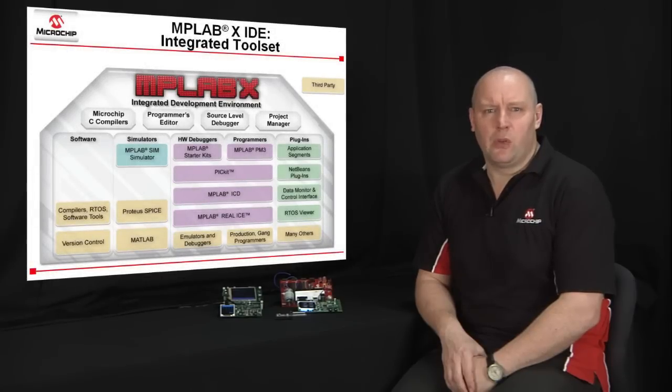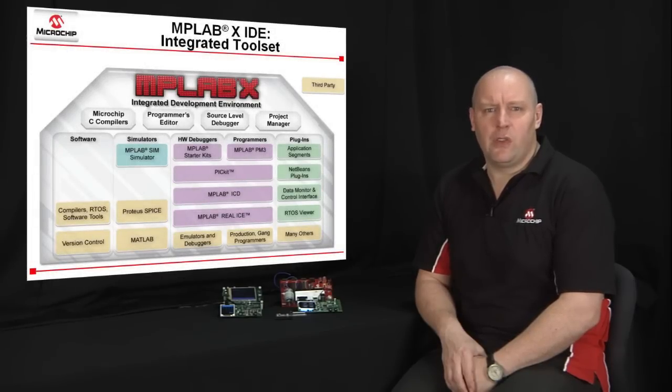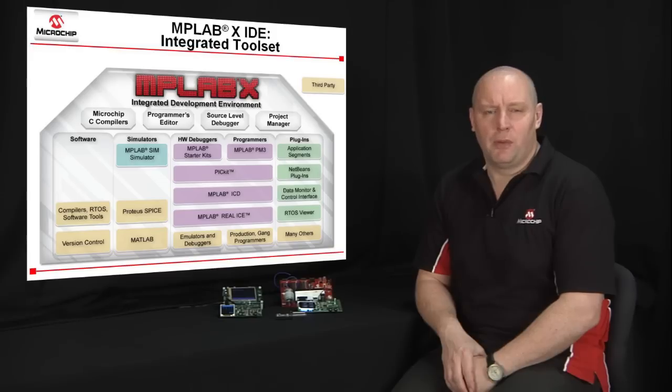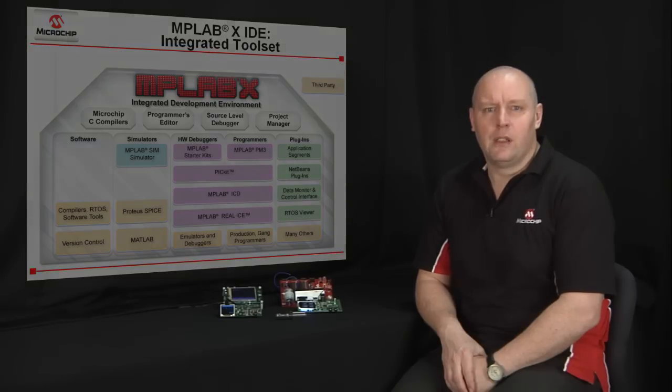Customers' existing investment in development tools is also preserved since the majority of our tools will work on any of the new operating systems. So now let's take a quick tour of MPLAB X.